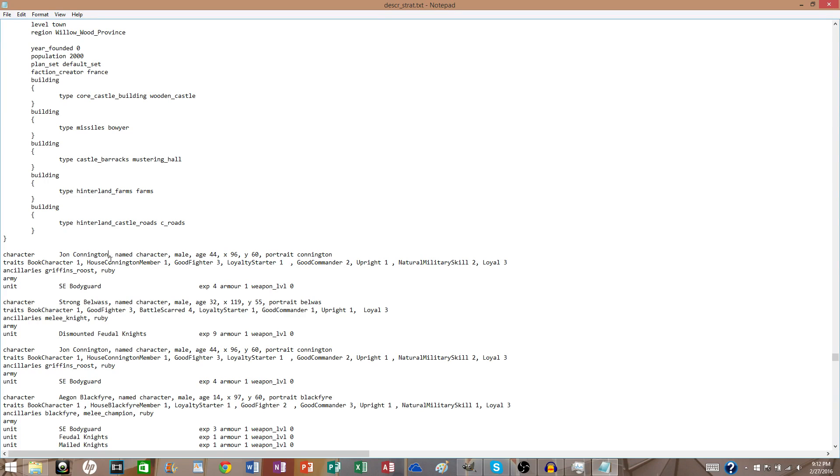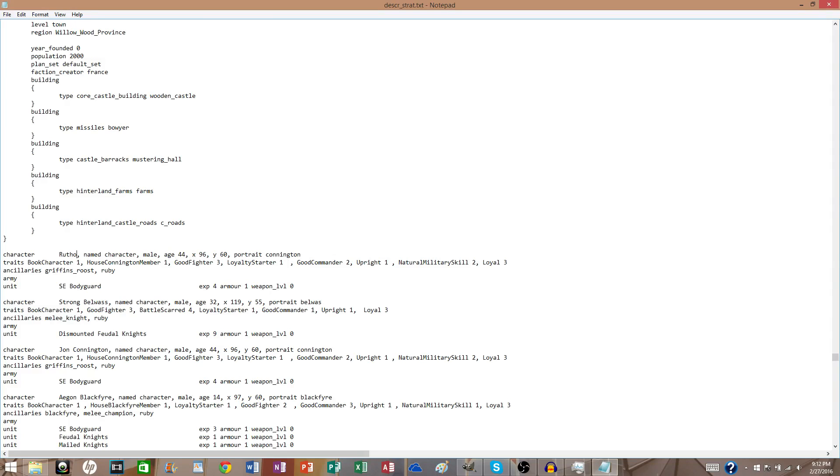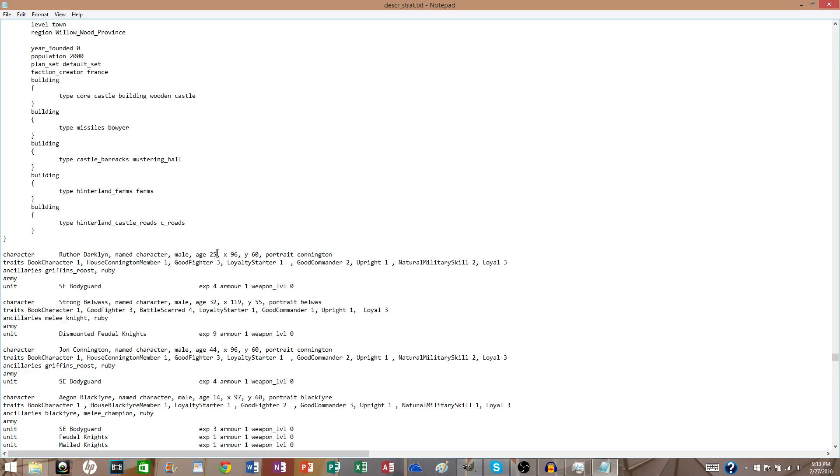Alright, so we got John Cunnington here, but we're not going to have John Cunnington. Sorry, buddy. It's going to be Ruther Darkline, or whatever the hell you want to name your guy. You can change their age to whatever you want it to be. Make sure it's a male though, because the game won't register it correctly, I believe. I've never tried female, but if you want to, it's at your own risk. Go for it.